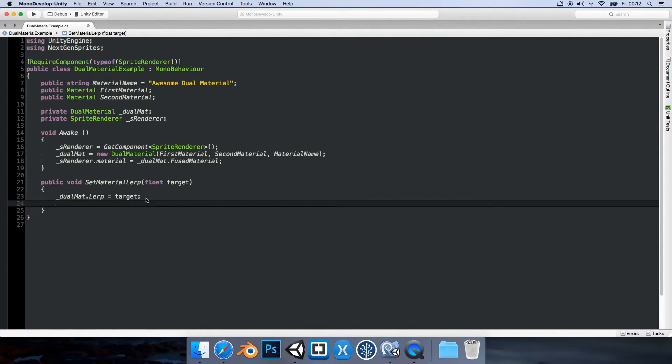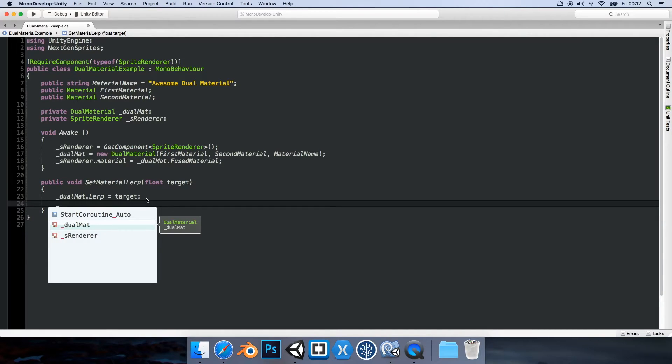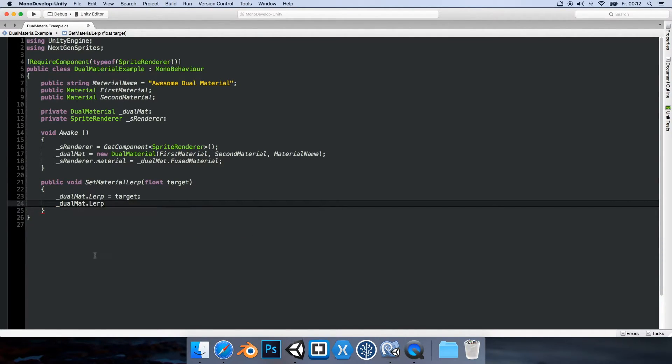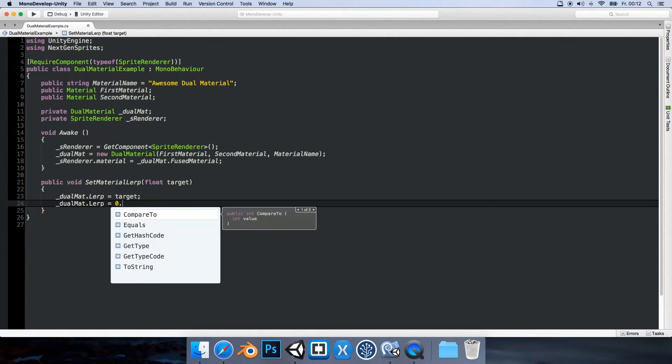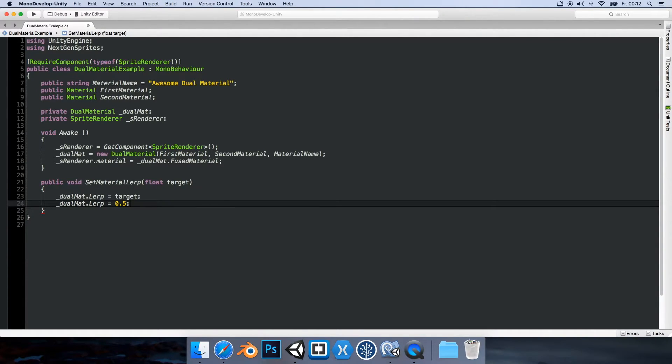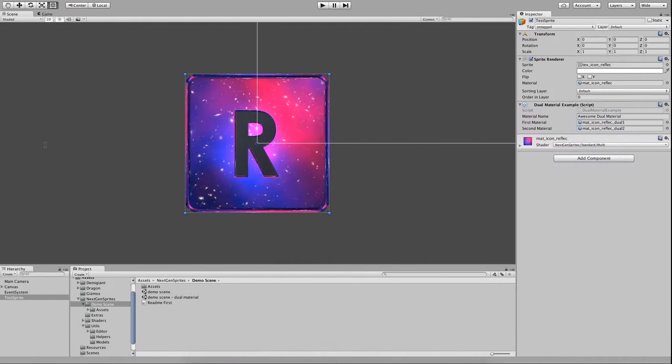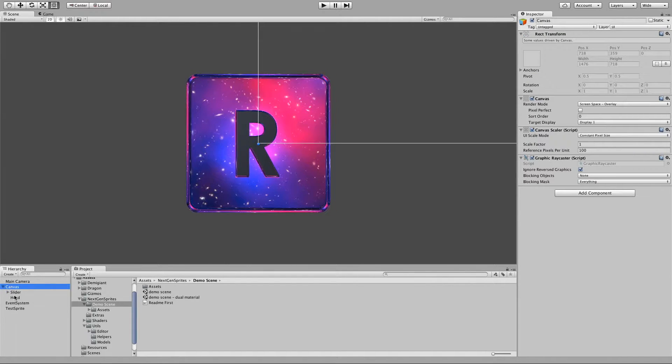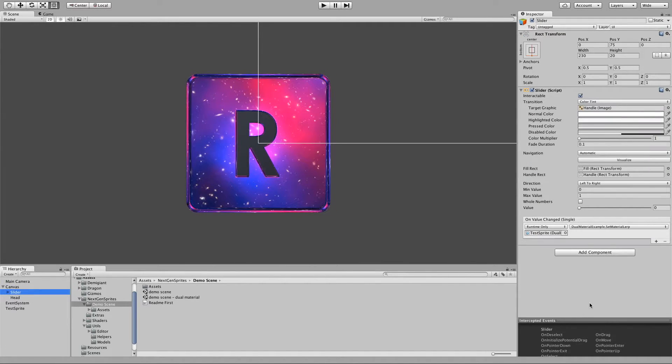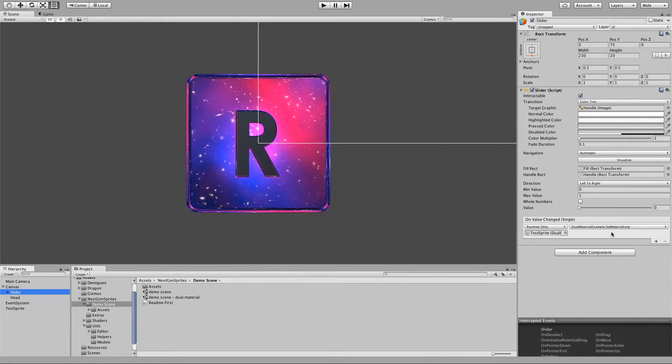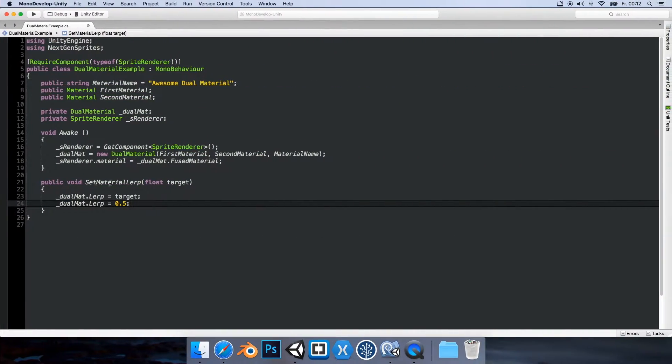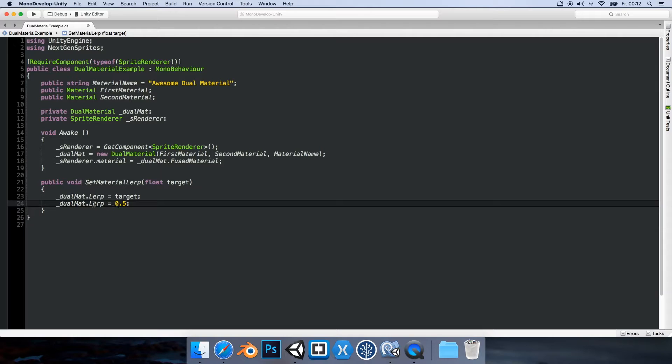And then we just call the lerp function. So as you can see, I could also do something else. So lerp and then I could say, I don't know, 0.5 for example. And in this case, I'm just using the slider here to set the material value. As you can see, the slider here is using the setMaterialLerp method that I have specified here.